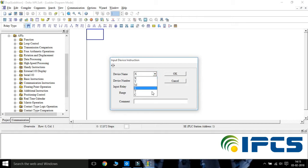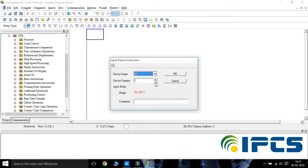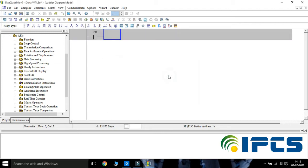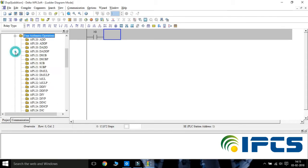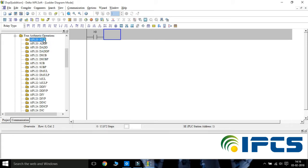Choose one normally open contact and name it as X0. From the instruction list, choose the arithmetic operation. From this, choose ADD.